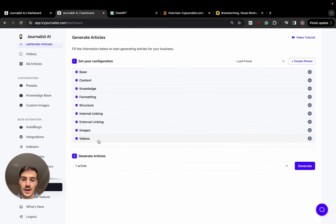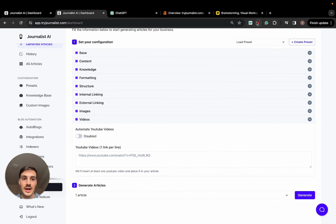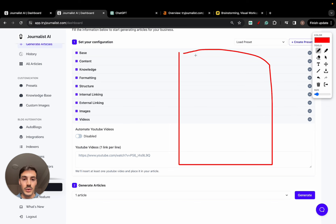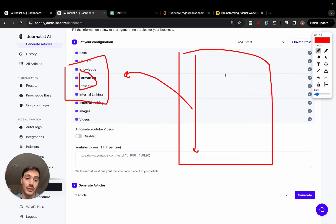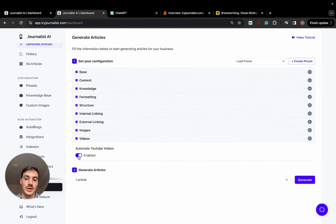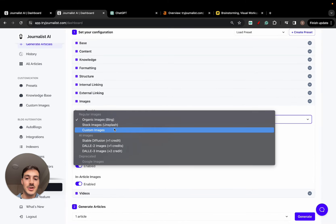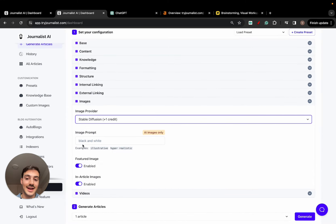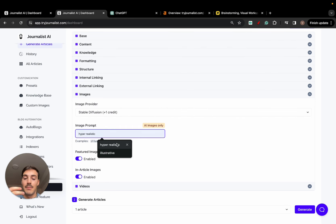For example, you can automate the videos or do them manually. When you generate the article, it reads through it, goes on YouTube, and finds the most relevant video to add — then figures out the best section of the article to place it in. Same thing for images — you can choose from a bunch of image providers. If you choose AI, you can even add custom prompts to make them look brand-tailored, hyper-realistic, or illustrative.